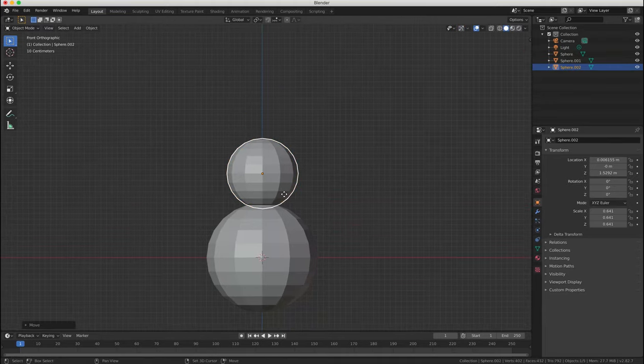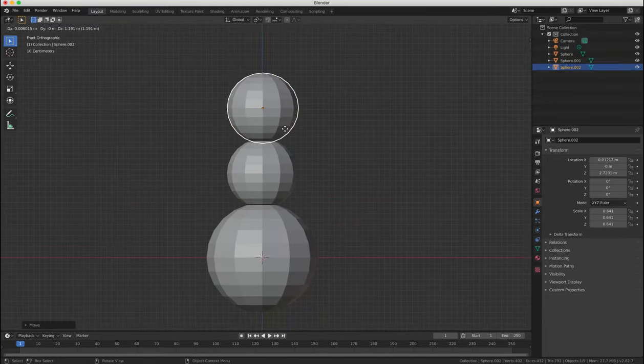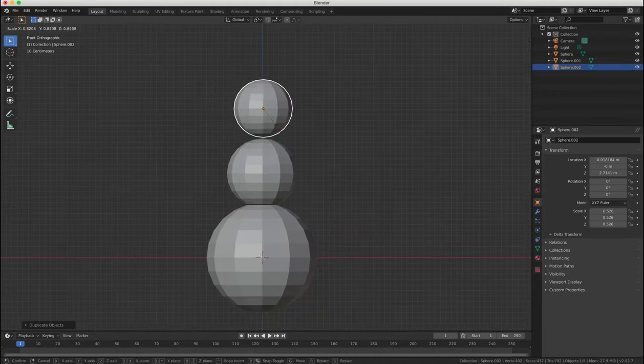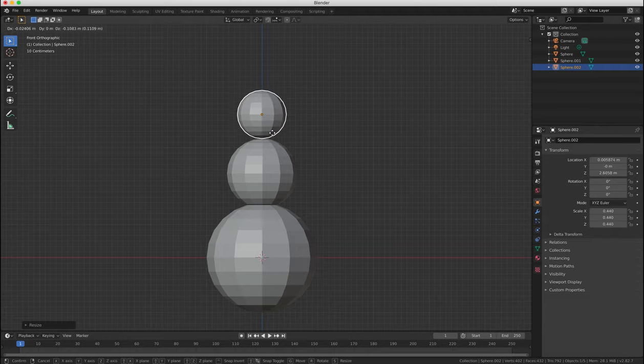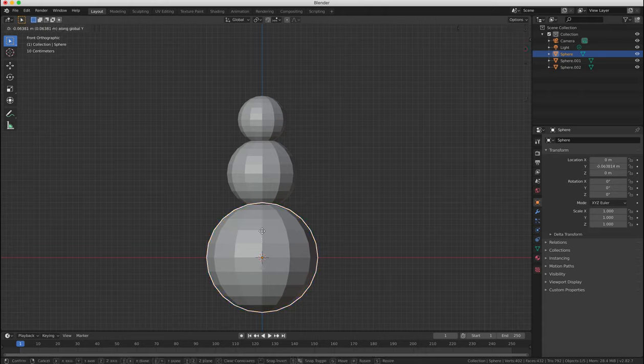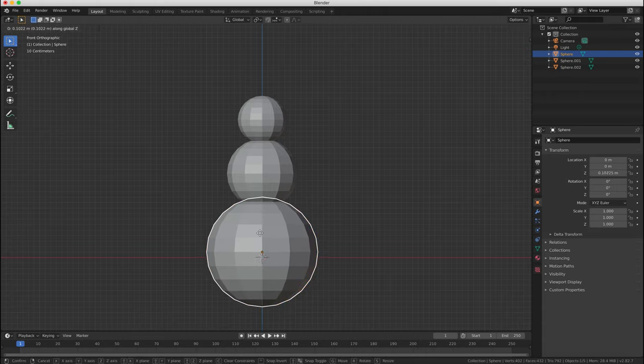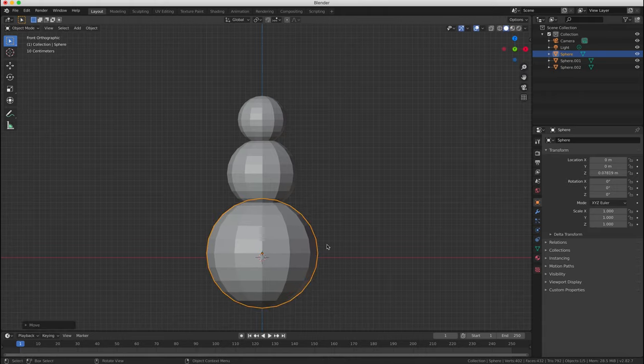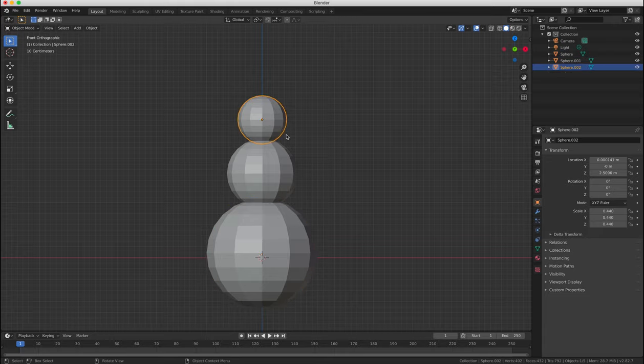So let's duplicate now and scale the sphere again to create a head. We're building a snowman here, by the way. So the first sphere was its body, the second sphere was its upper body, and now the third sphere is the snowman's head.